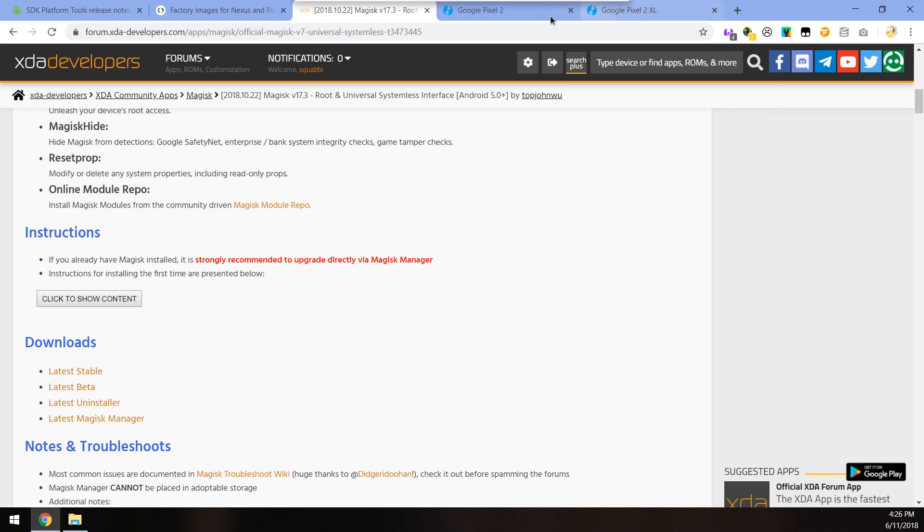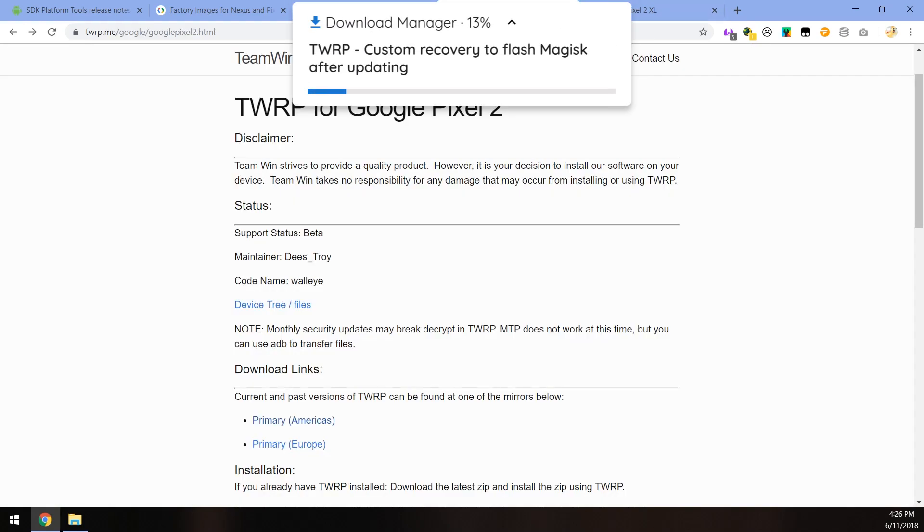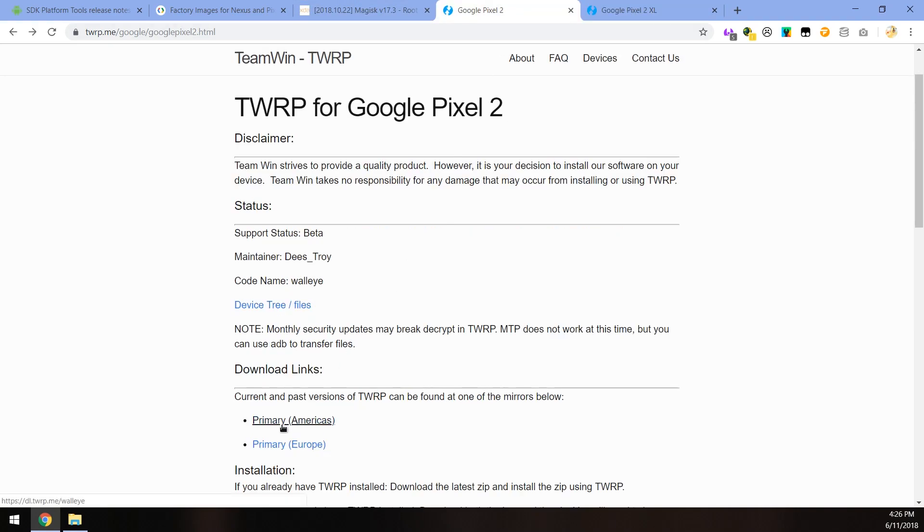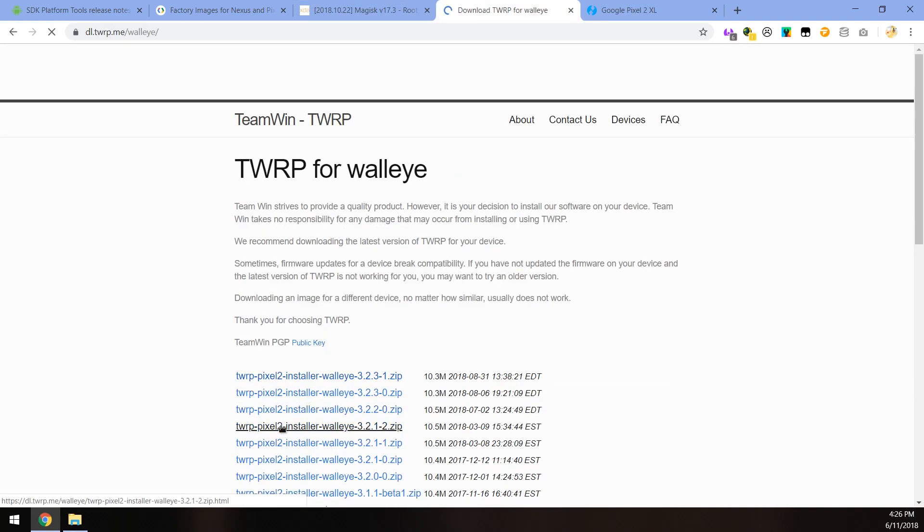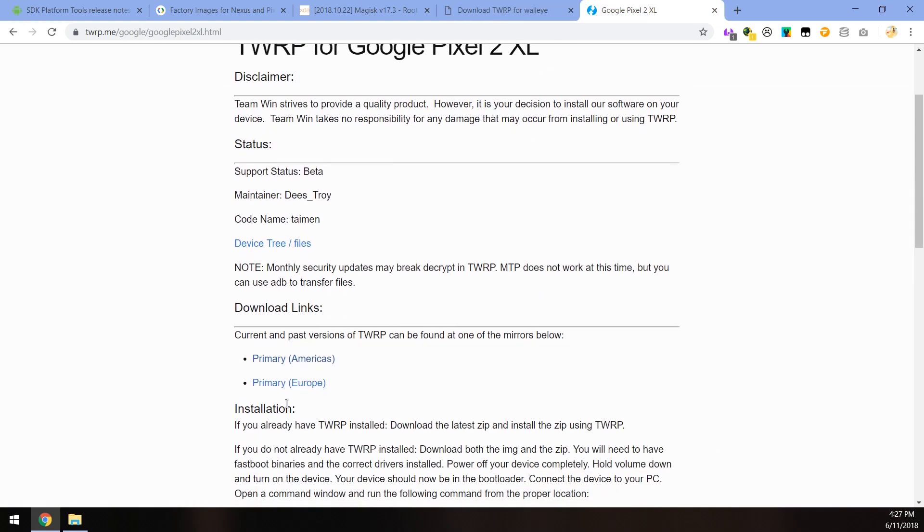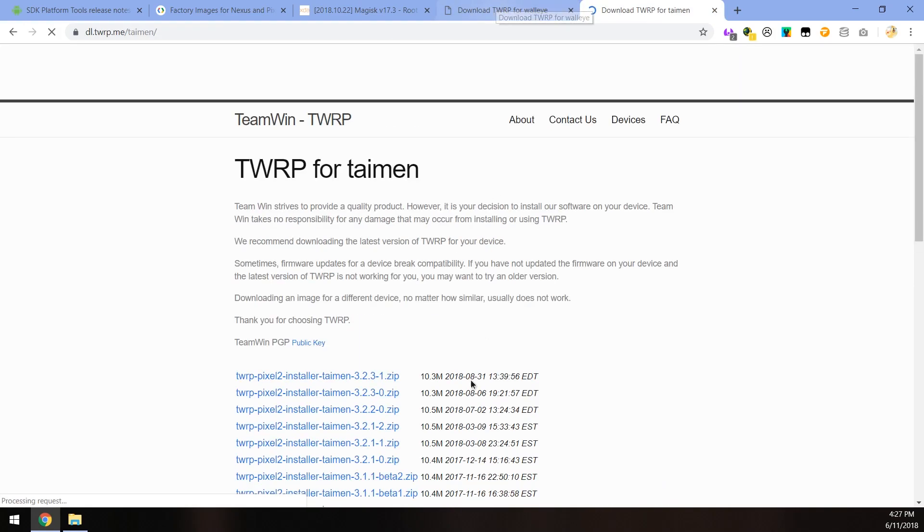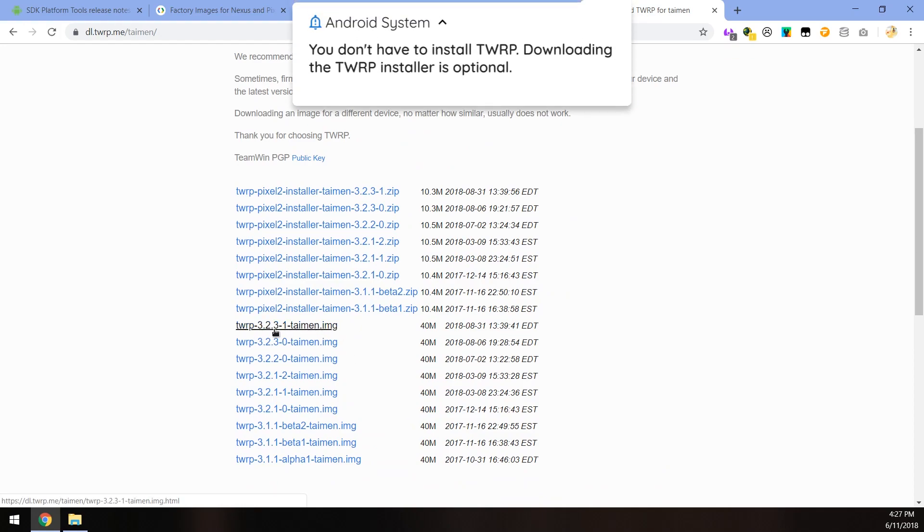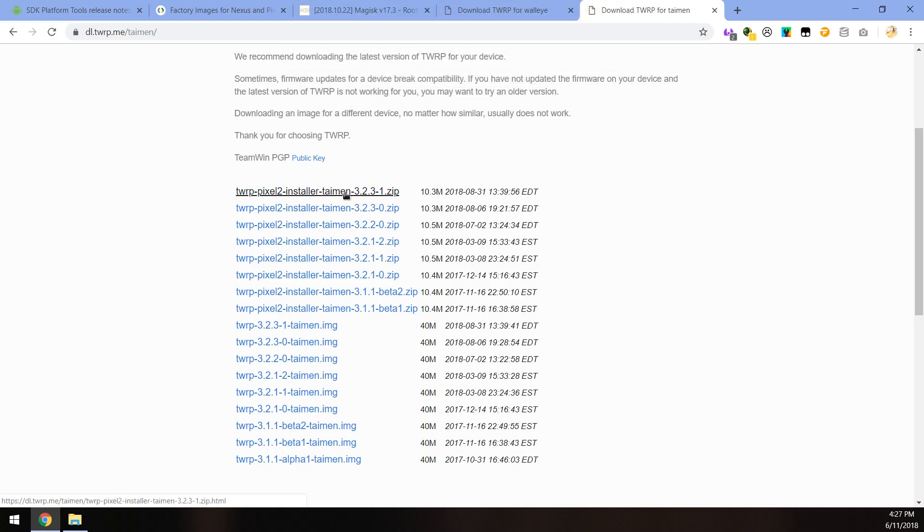Last but not least, the latest version of TWRP for either the Pixel 2 or 2 XL. Just click on the download links down here, it's the same for both pages, and just download the latest version of the image, which is 3.2.3-1 for the Pixel 2. Just download the latest image and also download the latest installer zip file if you want to.